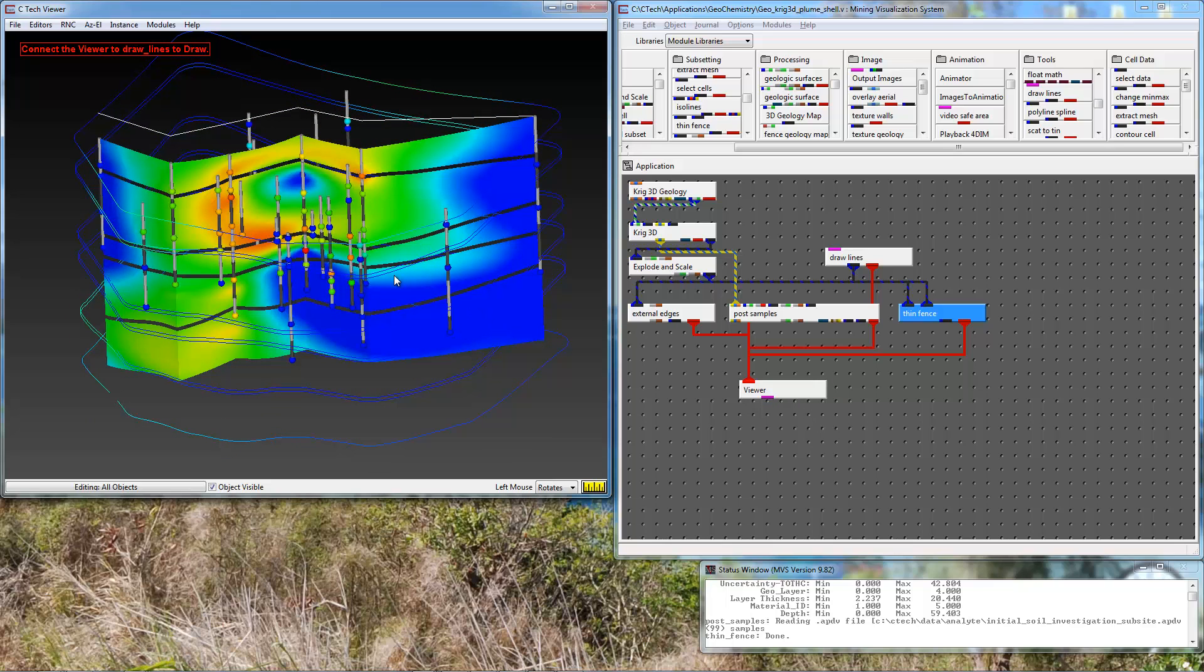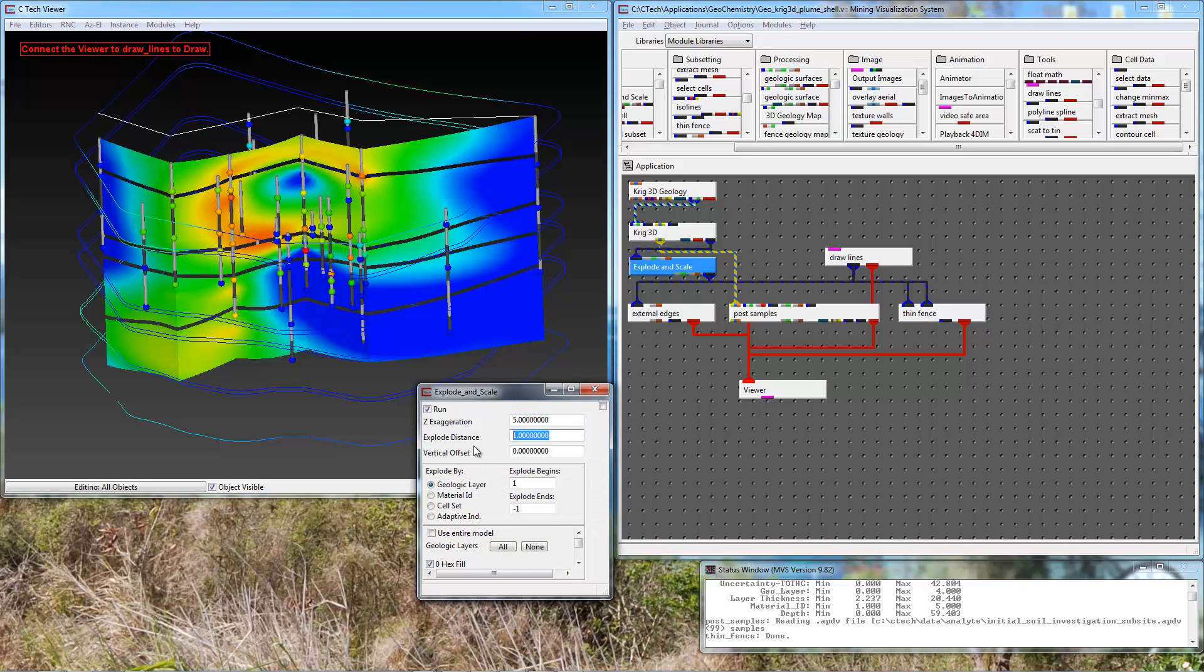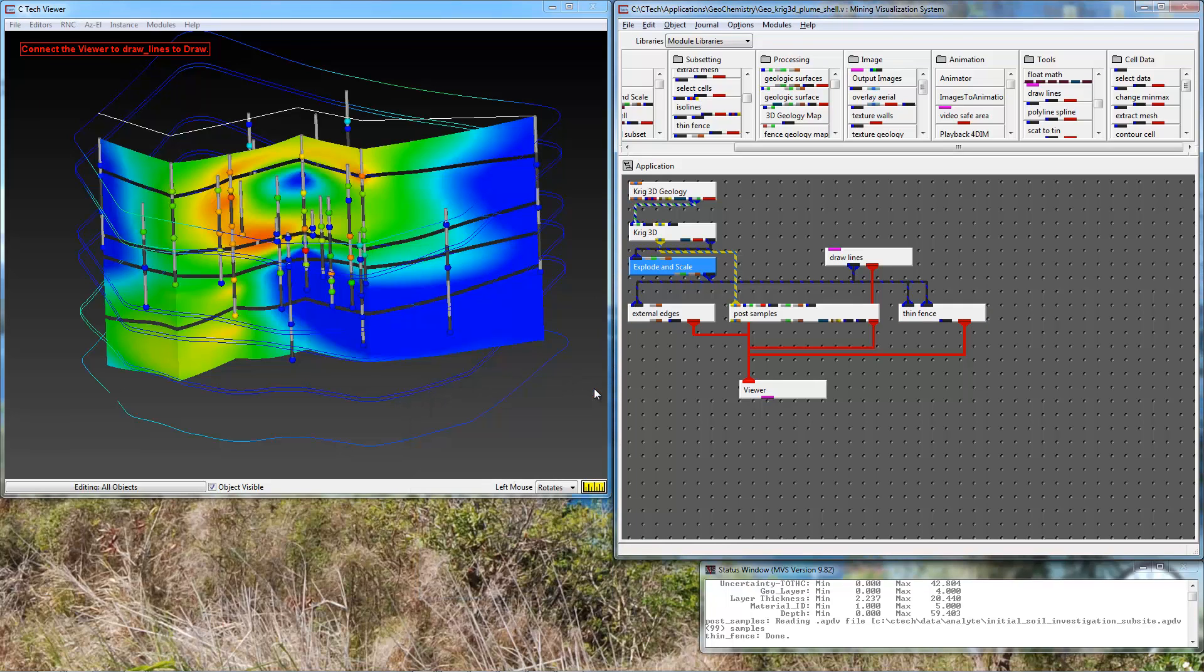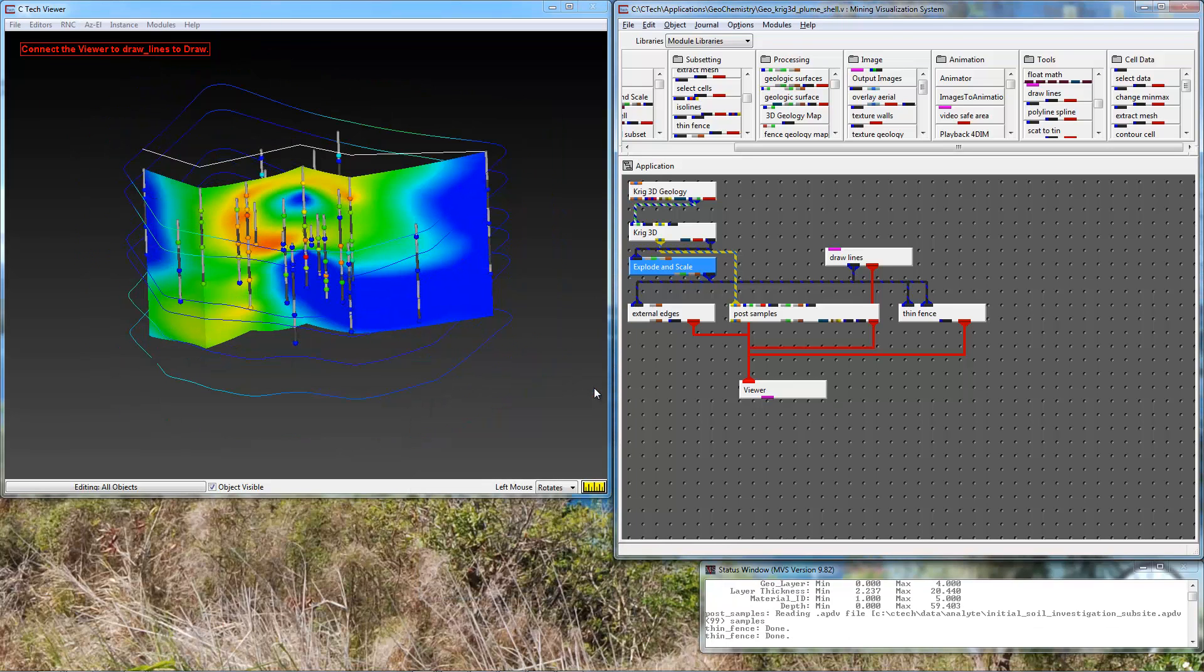You don't need to have the exploding. I'm going to turn off the explode distance which was on by default. And so we have our fence diagram.